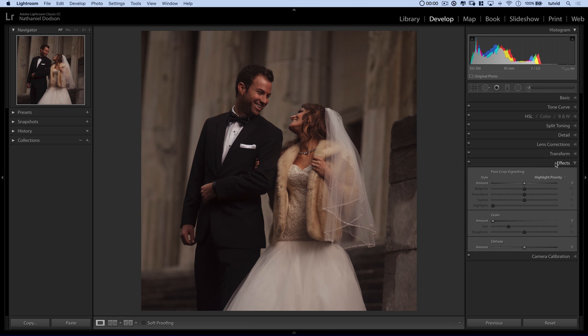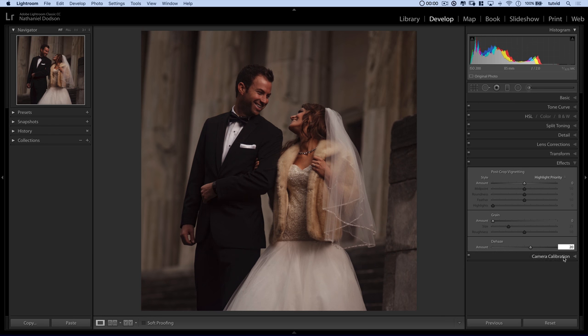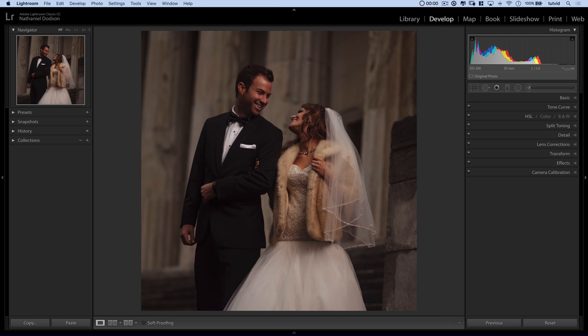I'm going to come in here to effects and I'm going to boost dehaze — just infuse a good amount of this kind of contrasty punch that dehaze has to offer. You can see before and after — it just gives us that nice punch that I really like.